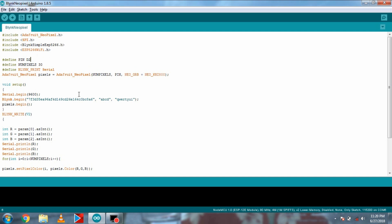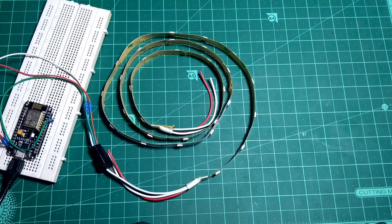Download the code from description and then enter the number of LEDs in your LED strip. Then put the auth token here and enter the SSID of your network here and then password of your network here and upload the code to NodeMCU.